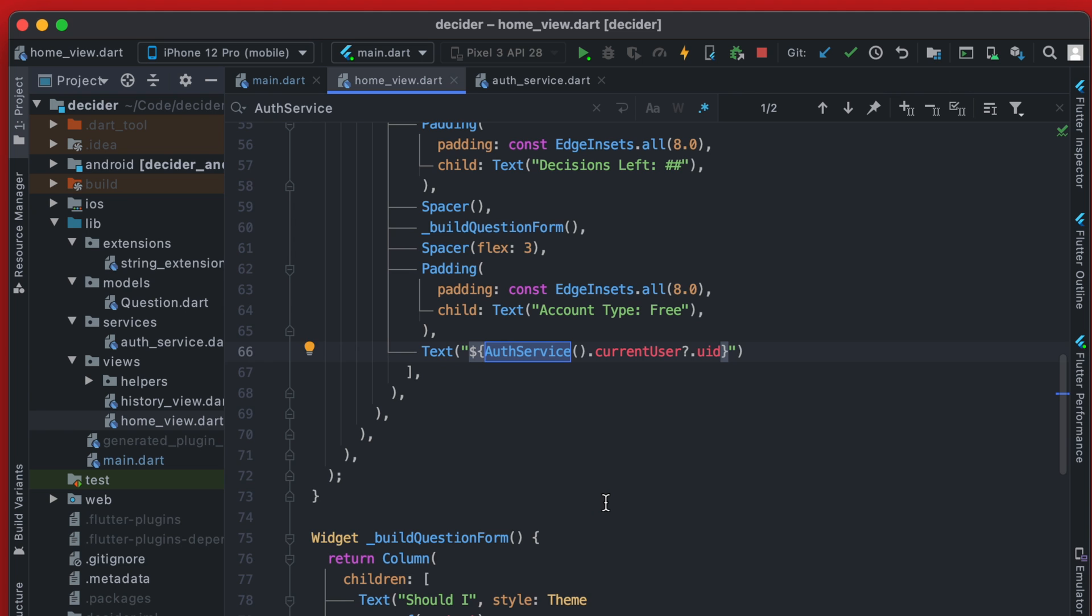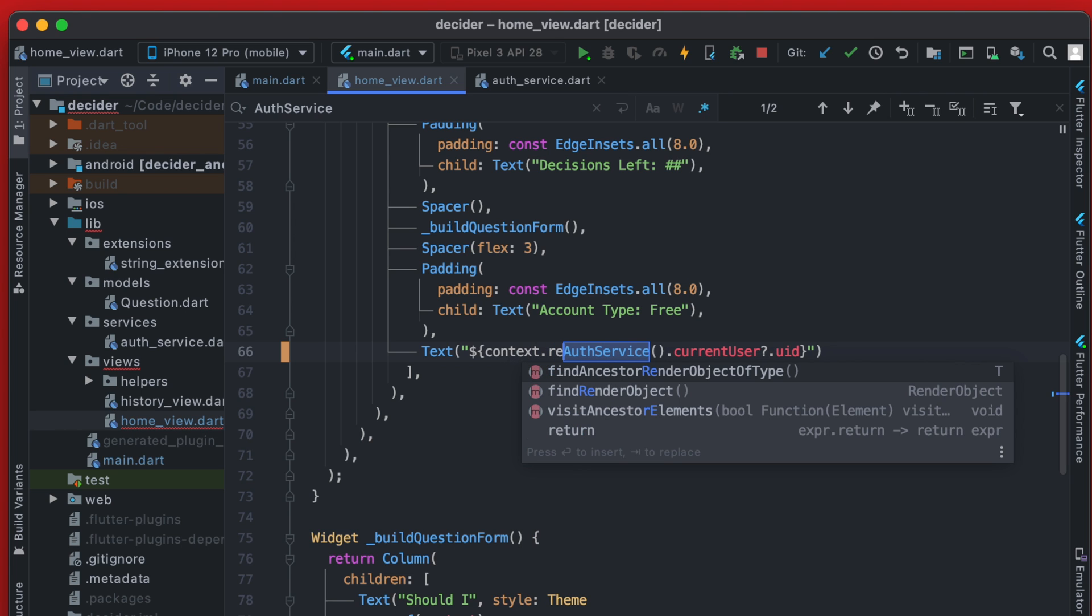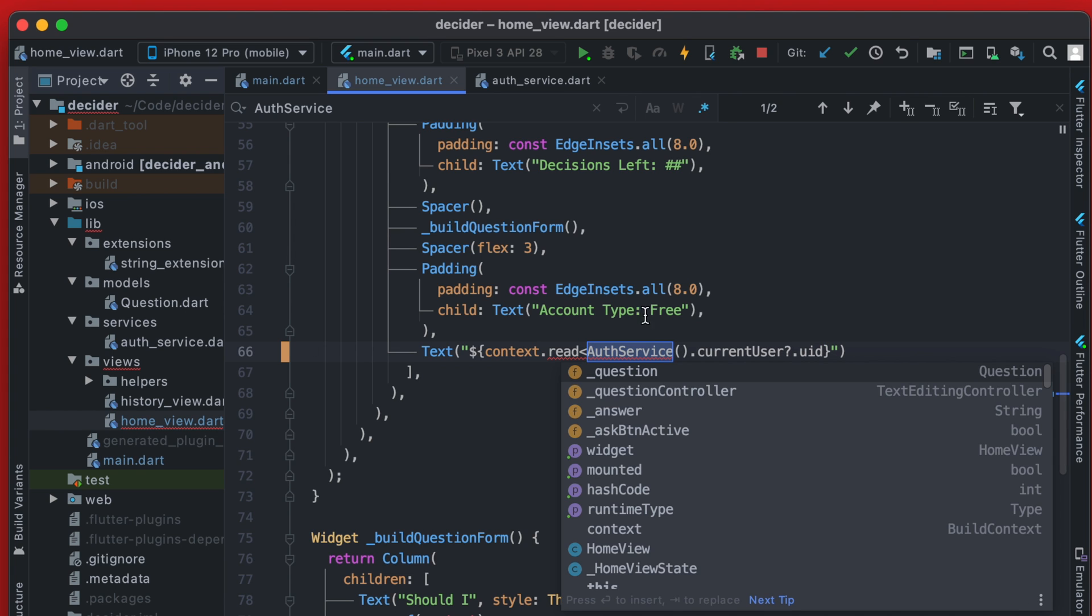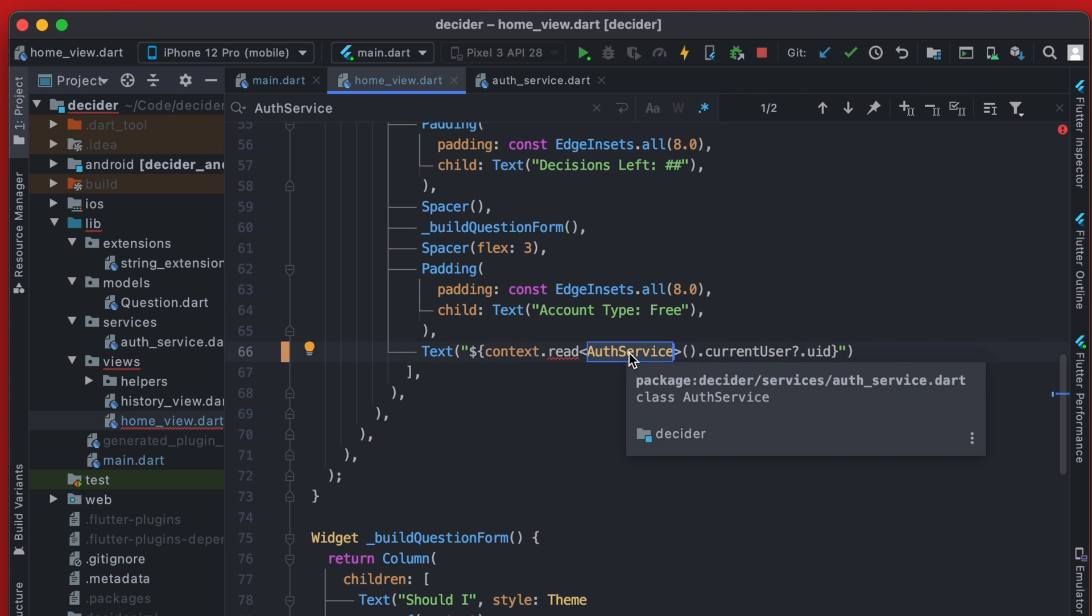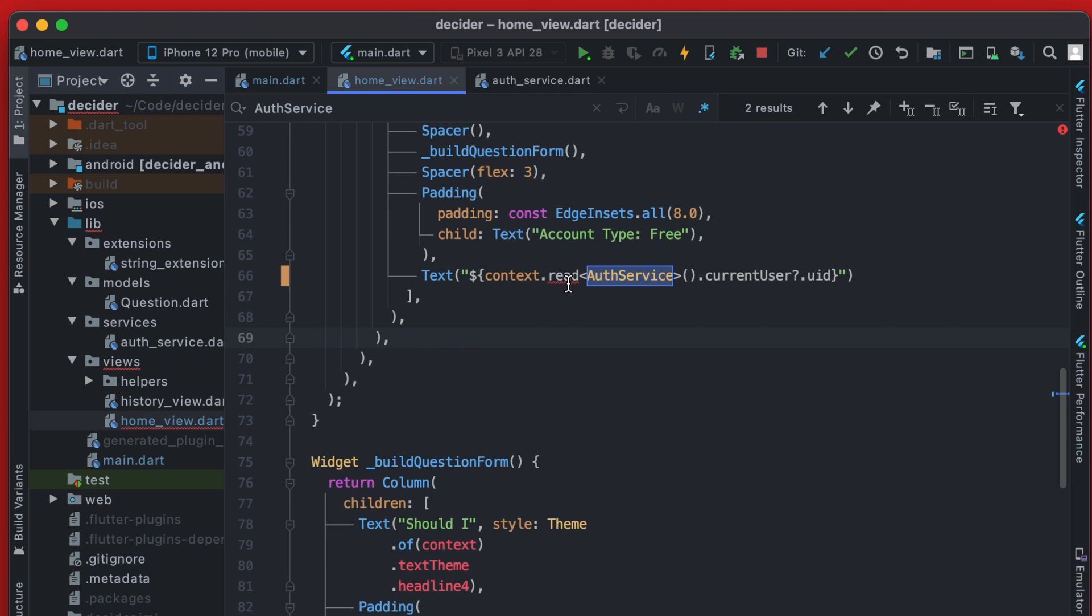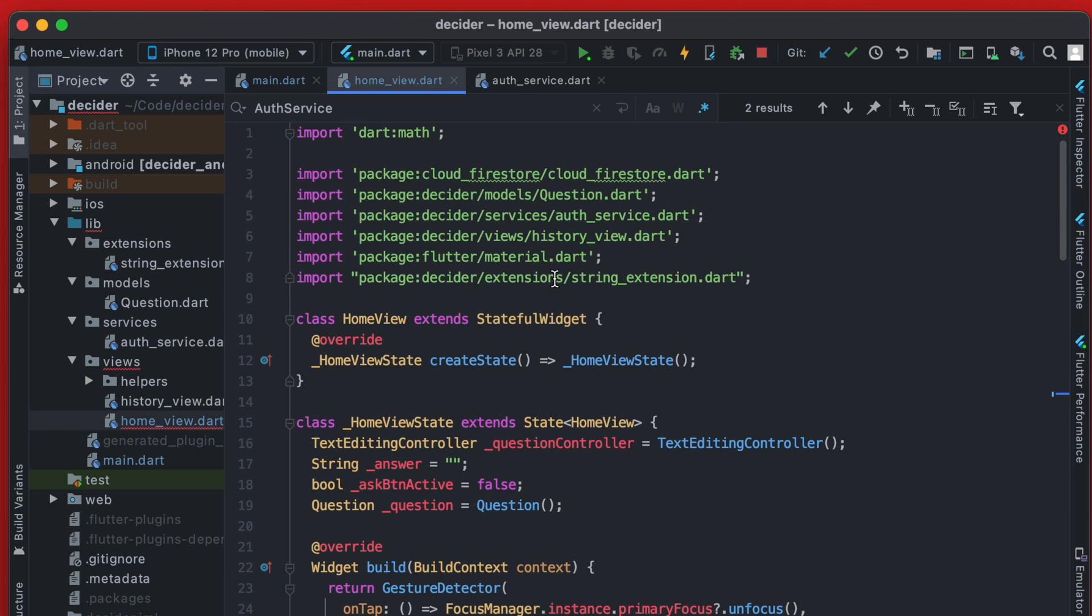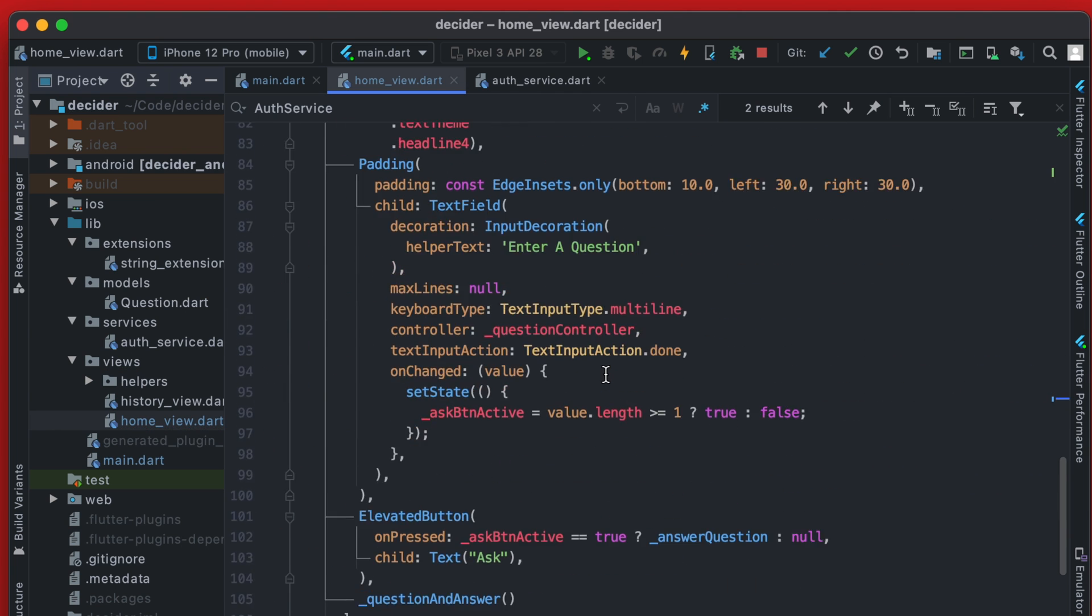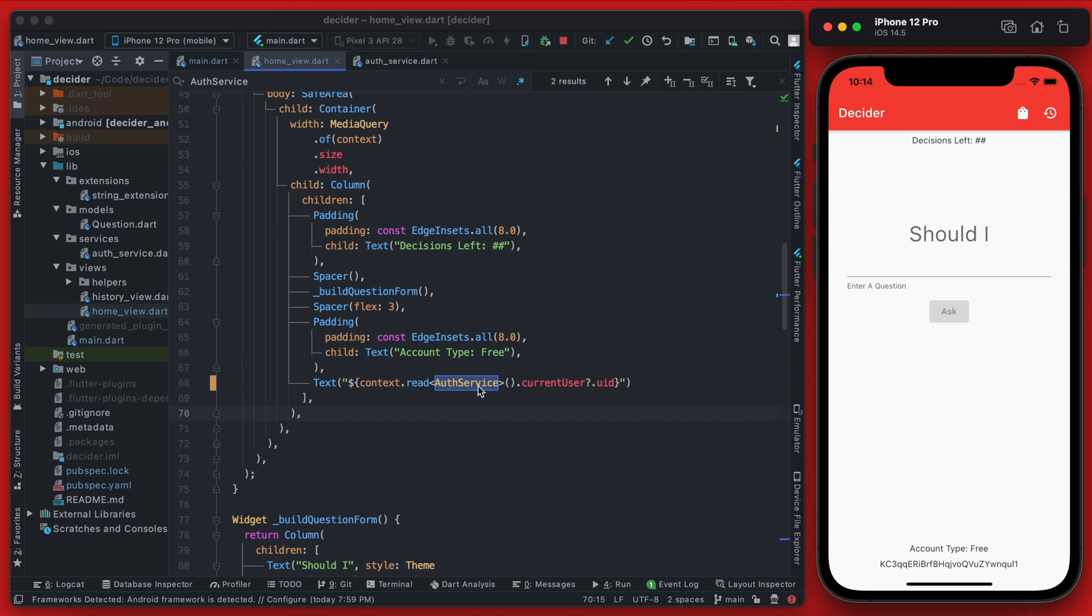And we can do this by calling the context, which is going to be aware of the entire widget tree and take the context and then call read on it. And we're going to be wanting to read that auth service. So this is actually the provider that we have. And then we would call current user UID. So to use the read context, we are going to have to import the provider package. So be sure to add that up at the top. But if you rerun the app, you can see we do get that current user through the provider now.